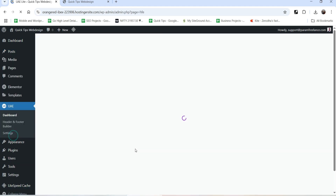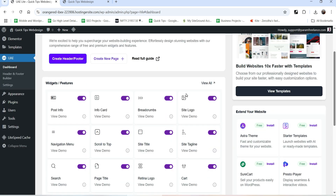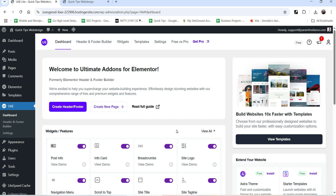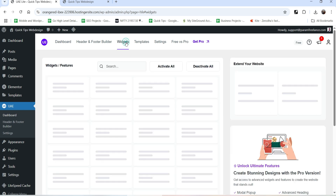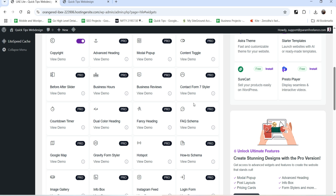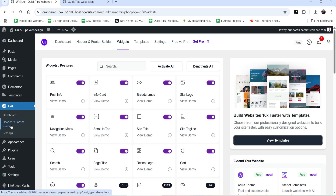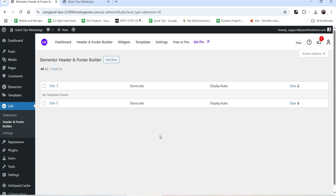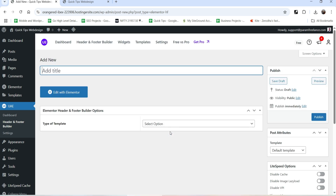When you install the Ultimate Add-ons for Elementor plugin, in the left hand panel you will see the option UAE. Click on it and you will be on the dashboard of this plugin. You can see all the free and pro widgets available. Go to the Header and Footer Builder option - on this website we do not have any header or footer created, so I'm going to click Add New.